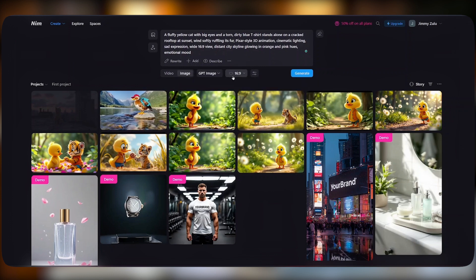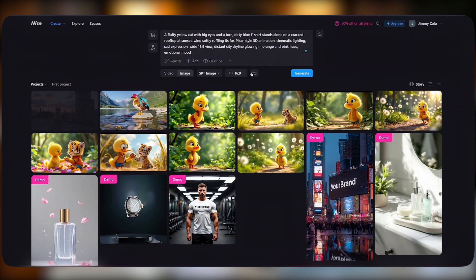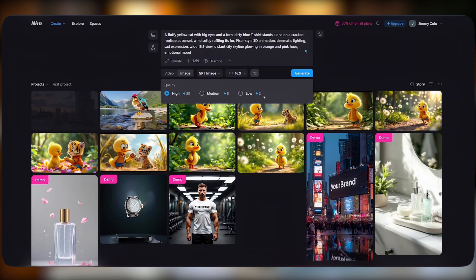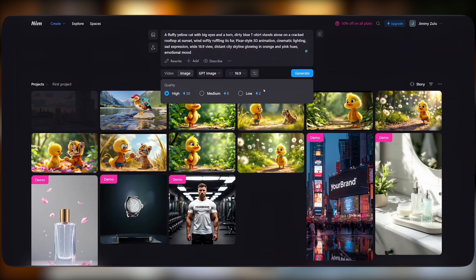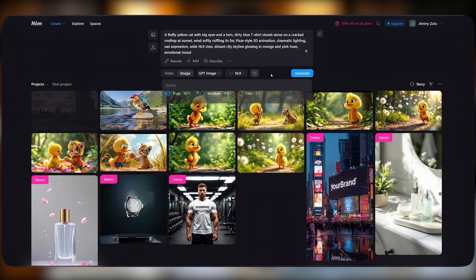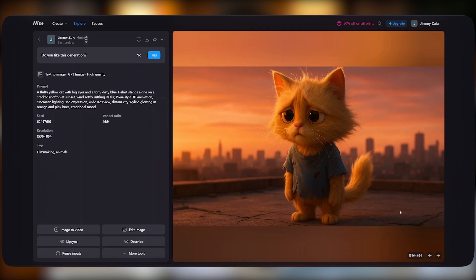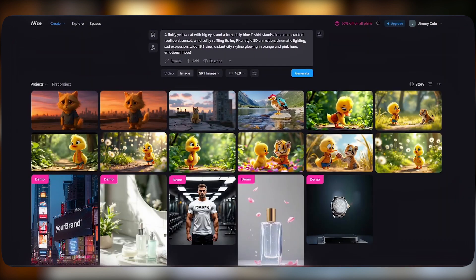From there, you can choose the aspect ratio for your image. Finally, we can choose the quality: high, medium, or low. You can try and check which one generates the best results for you. Once that is done, just hit generate. This is our first generated image, and this is our second generated image.